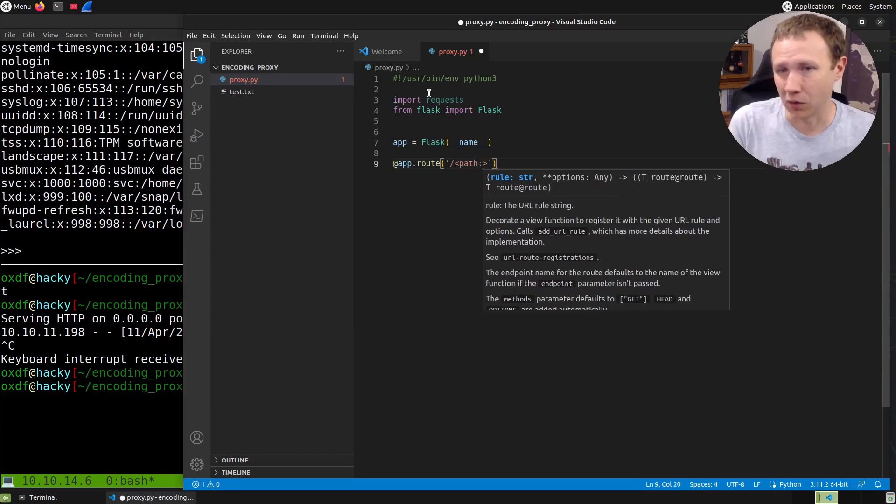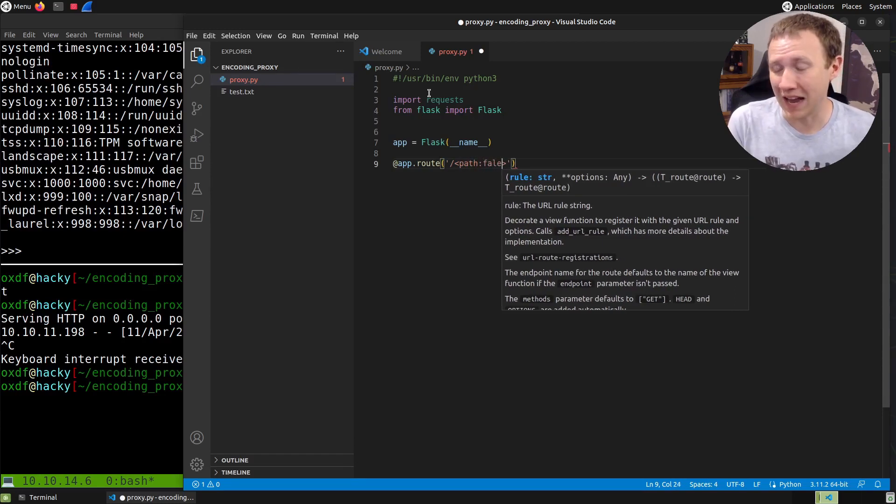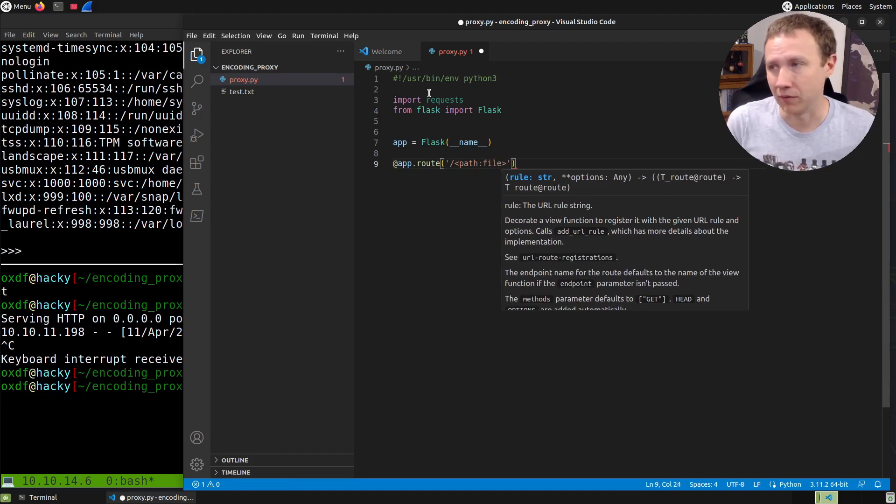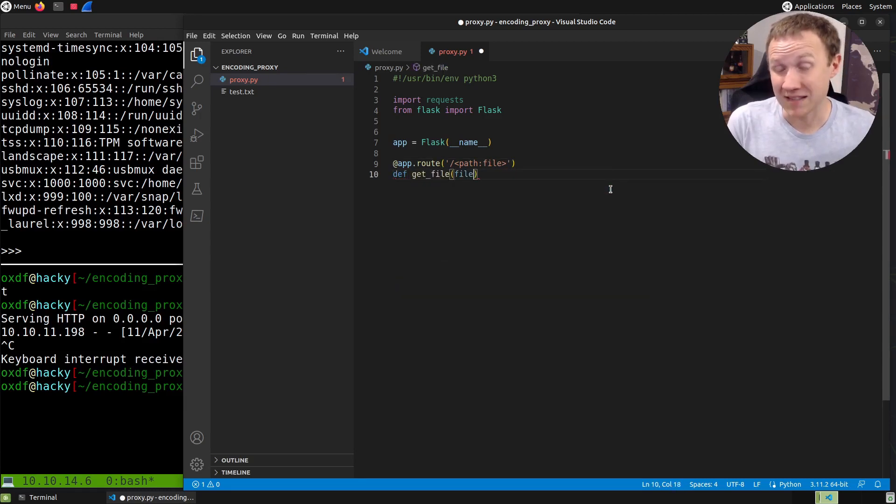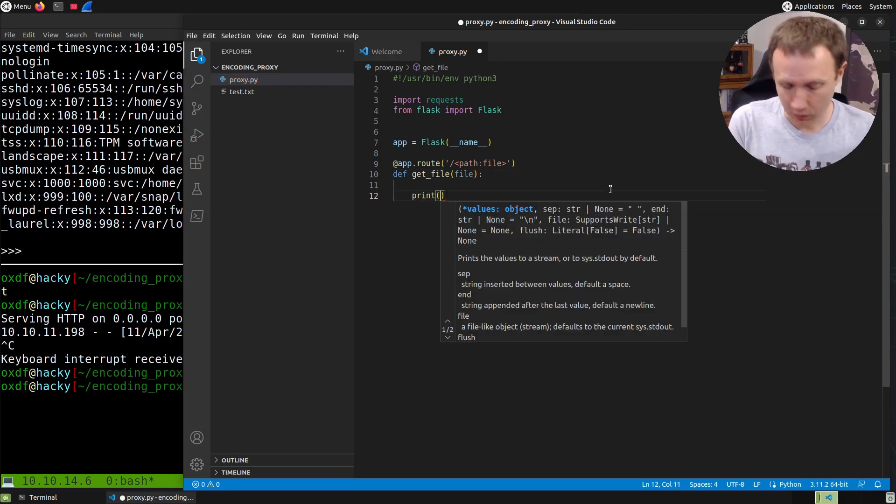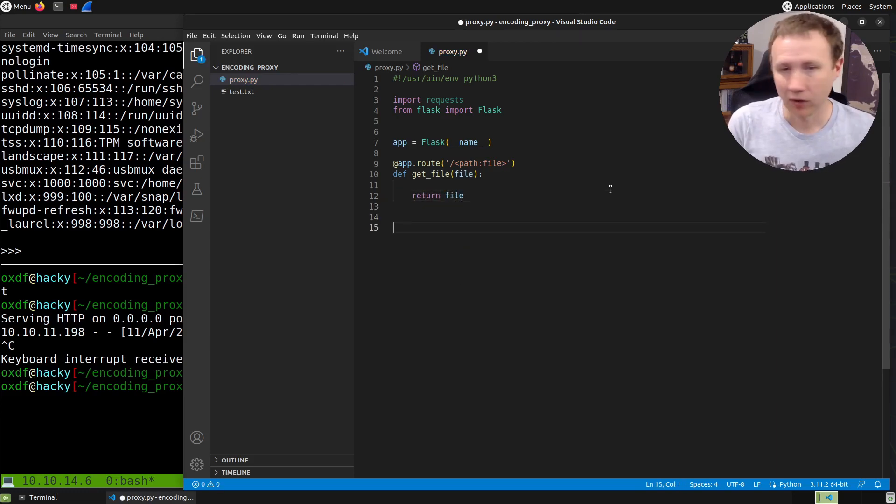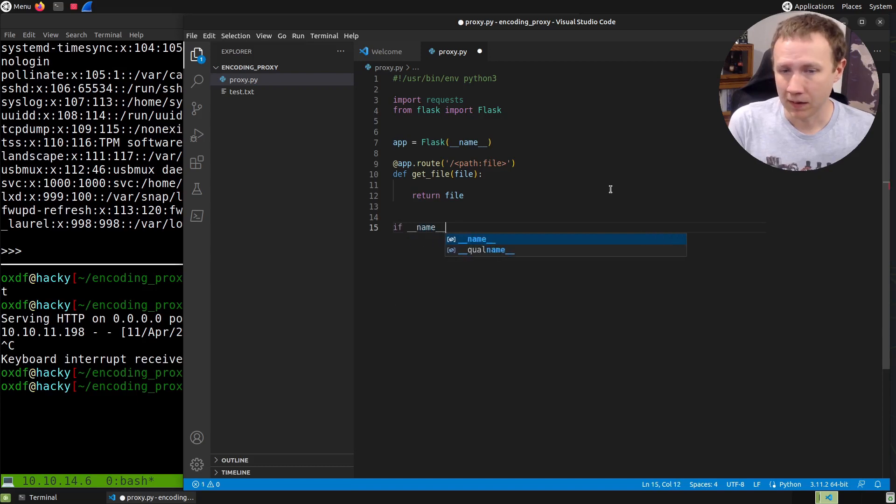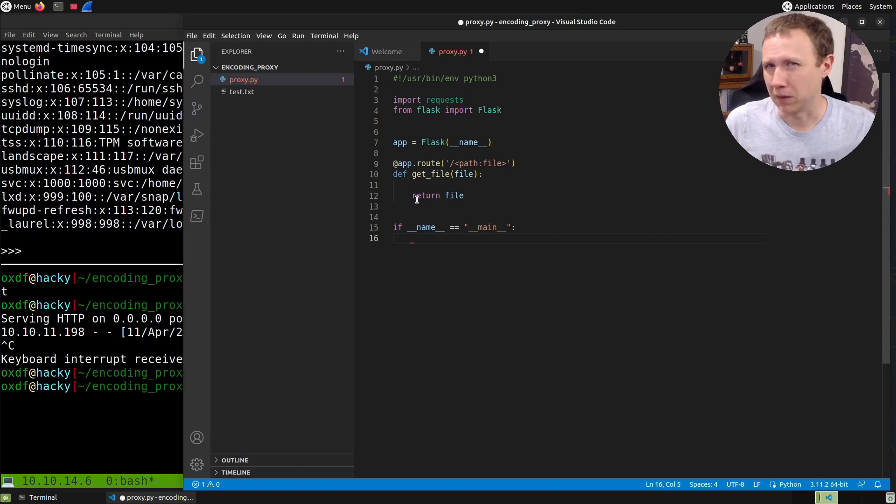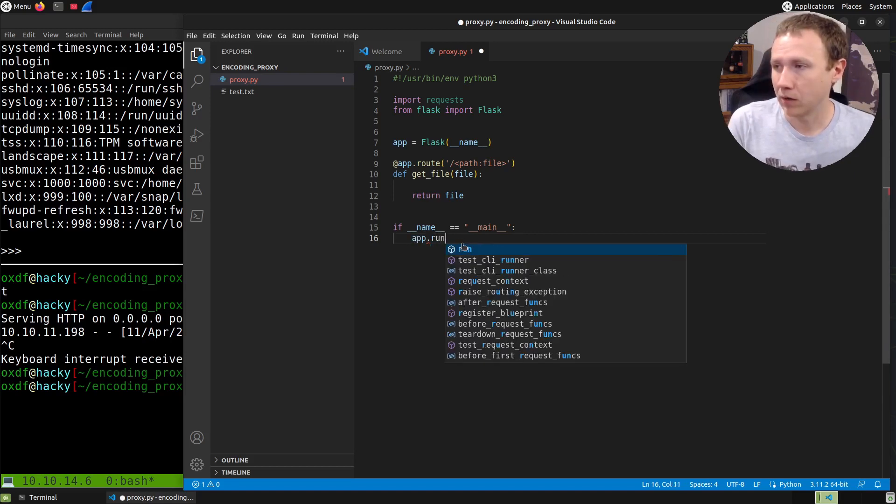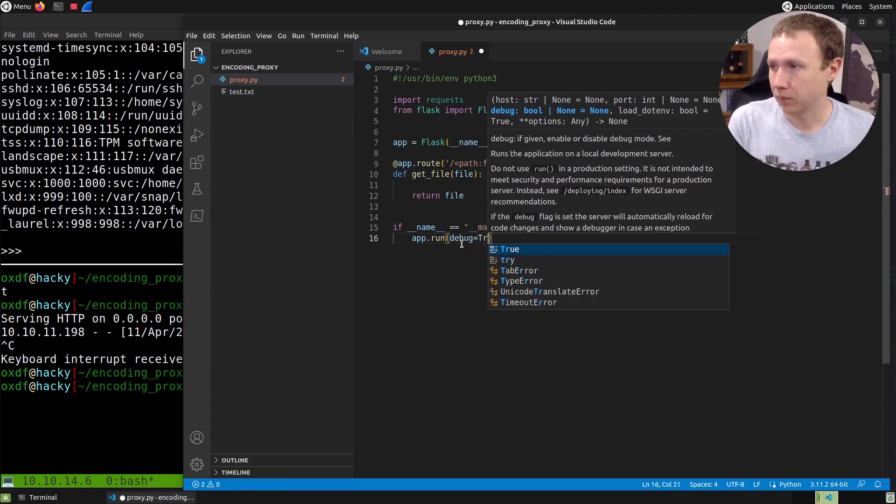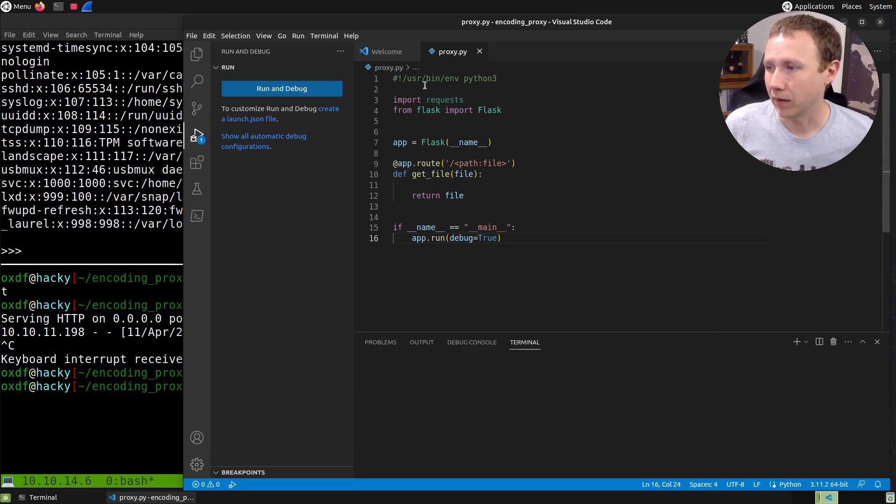I'll define get_file and pass in the file variable. Let's just return file to make this simple. Now if __name__ equals __main__, meaning this was called directly from the command line, I'll do app.run with debug equals true. Let's save and hit F5 to run and debug.